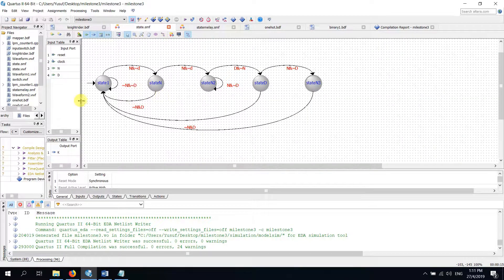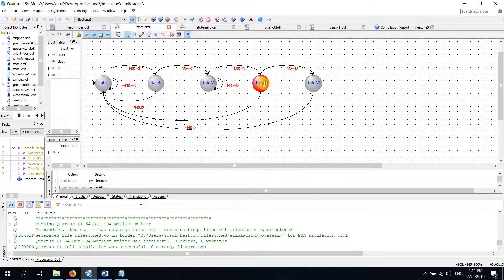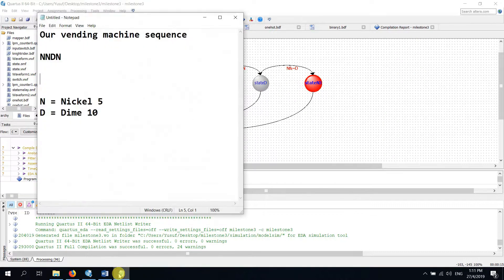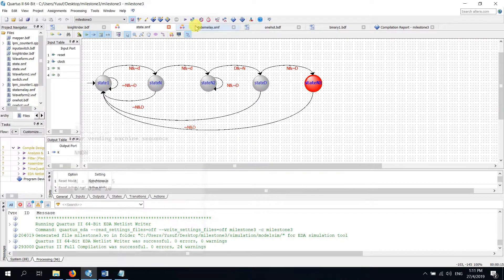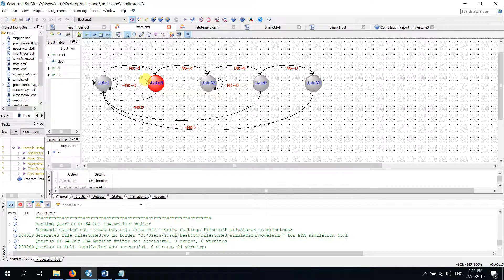For the Moore state, how it works — we have five states. For state 1, it's 0, and this one is NNDN for our sequence NNDN. For the first state, if it detects a nickel and no dime, it will go to the next state. If it detects no nickel and no dime, it will remain in the same state.